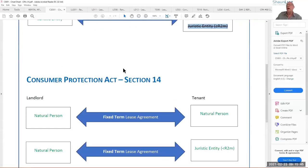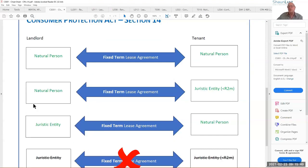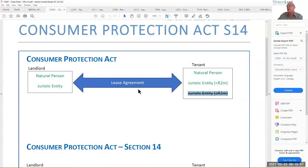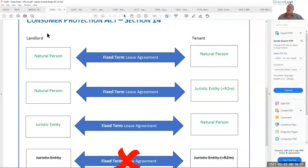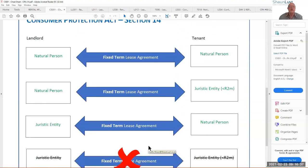So we're looking at: natural person and juristic entity landlord. However, if you take those combinations — natural-natural, juristic less than 2 million, juristic-natural, juristic less than 2 million — you have those four possibilities. But specifically excluded from Section 14 is where both parties are juristic entities. You have three combinations. I will share this cheat sheet, and it's something we will go through as we work through the procedure.